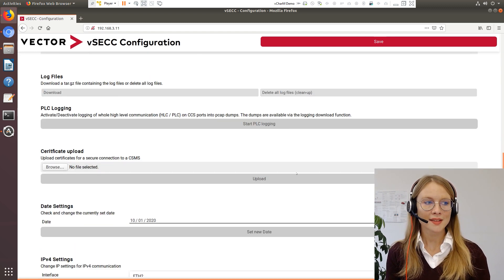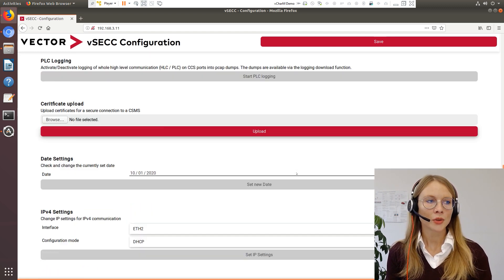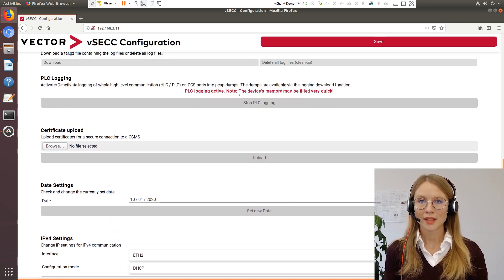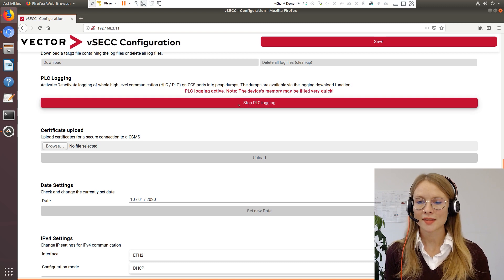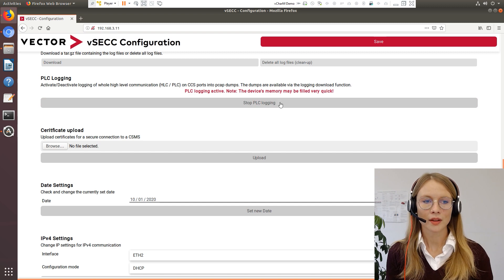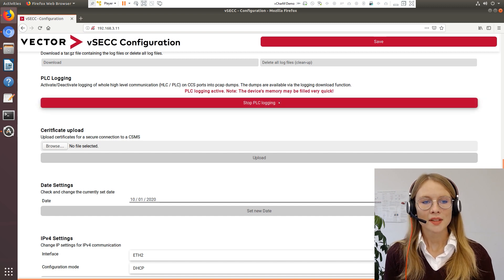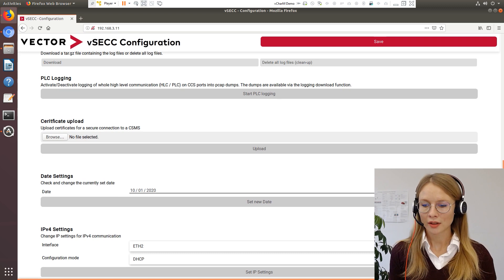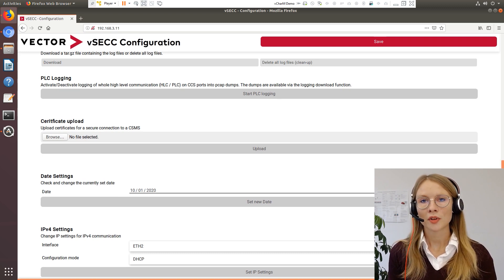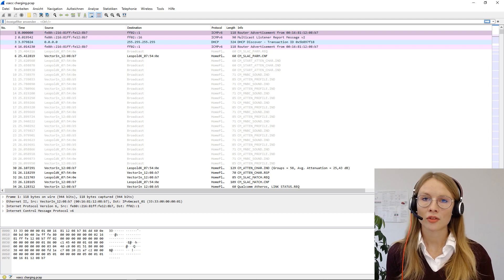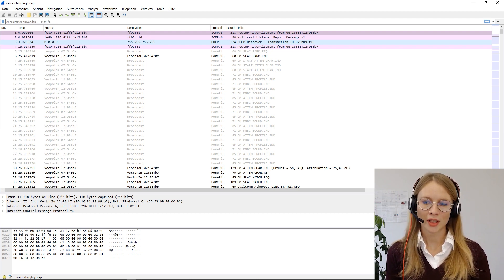Right below the log files section you can start and stop the PLC logging. You can do that directly in the web interface and the PCAP files will be stored also in the log files. When stopping the PLC communication and downloading the log files, you can open the PCAP files in tools such as Canoo or Wireshark and therefore analyze the PLC communication.